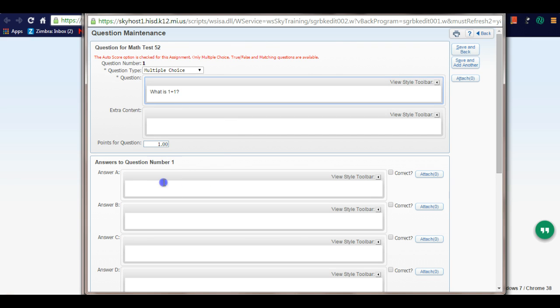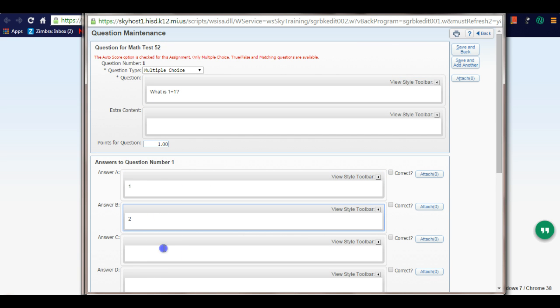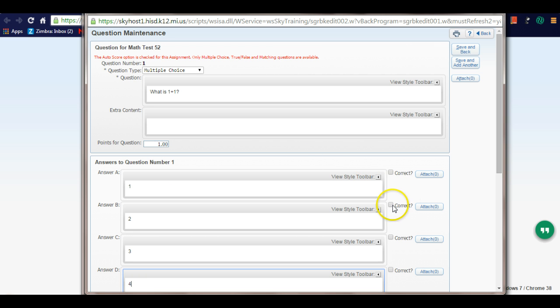I'll add the answer choices: one, two, three, four, and set the correct answer as two. I'm going to hit save and back.